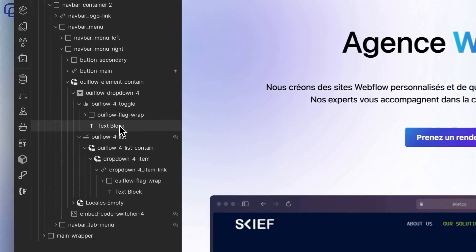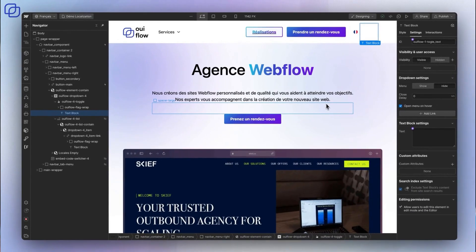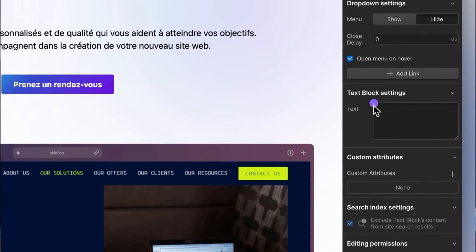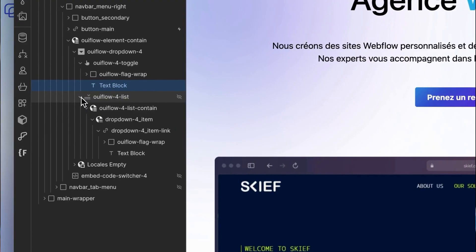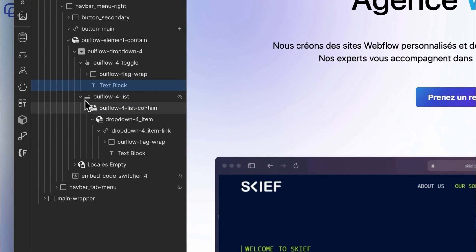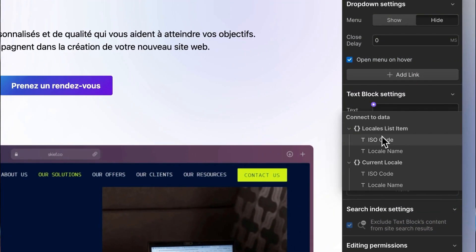Once your locale settings are finalized, all you need to do is select within the switcher the two text elements displaying the languages and link the display name of these. The first is going to be related to the current display language, which you can do in the settings of the element by indicating current locale. The second corresponds to the drop-down list of the other language as present on your site, and must be linked to the display name of the list of locales.